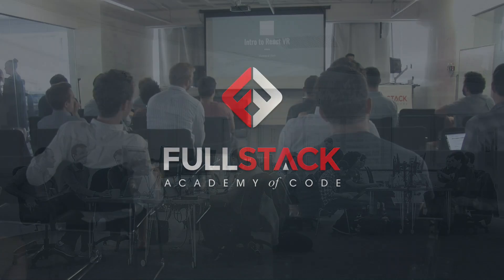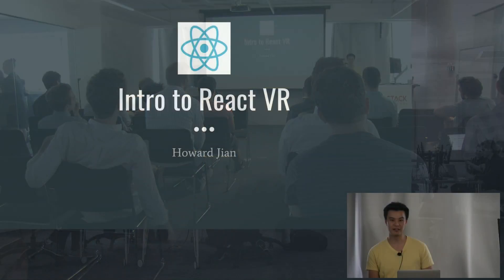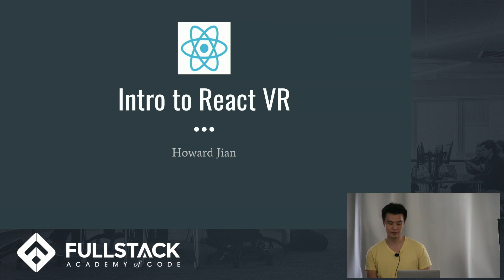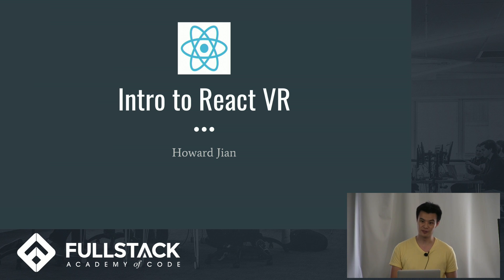Hello, my name is Howard Jann and I'm going to talk about React VR, a virtual reality framework built by Facebook this April, April 18th of this year. So it's only two months old.